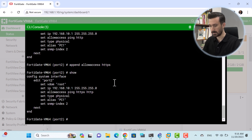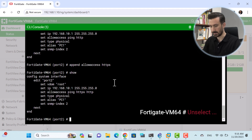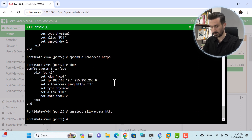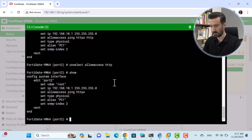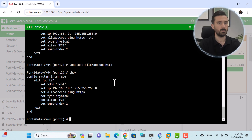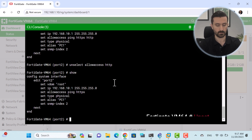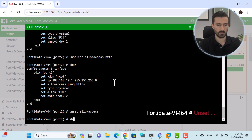If you want to delete only HTTP, you can use the Unselect command: 'unselect allowaccess HTTP'. Using Show again, you can see that only HTTP has been removed. Now if we want to return everything to default, we use the Unset command: 'unset allowaccess'. Using Show confirms the settings are reverted to default.